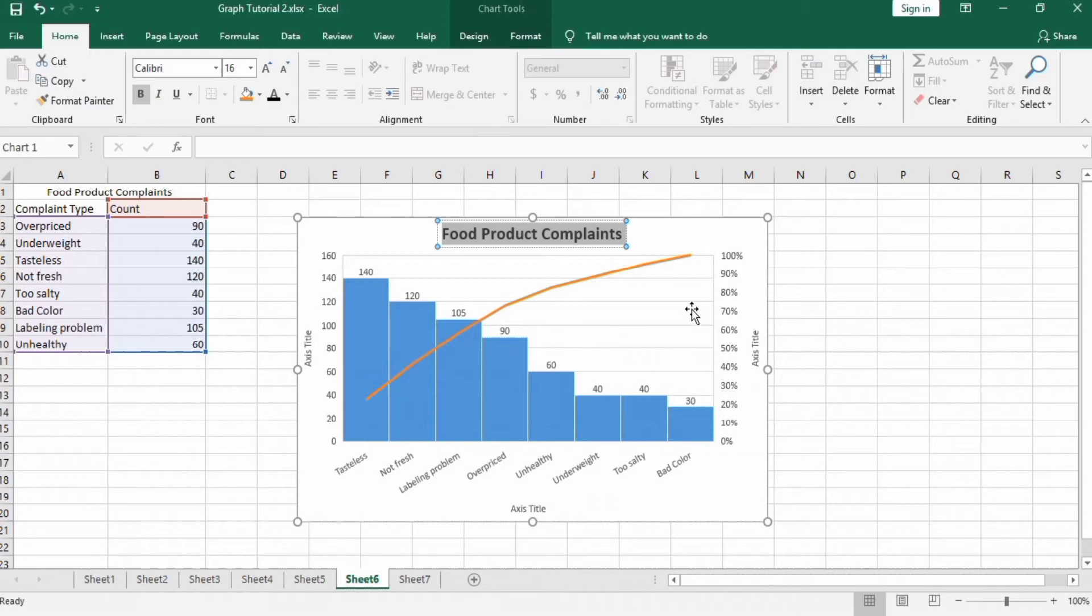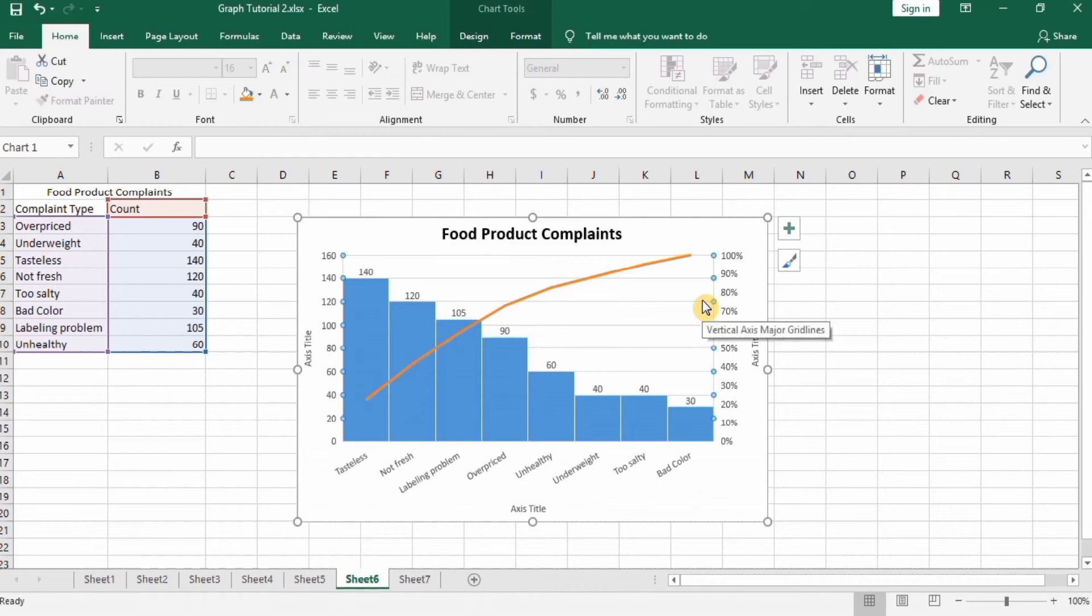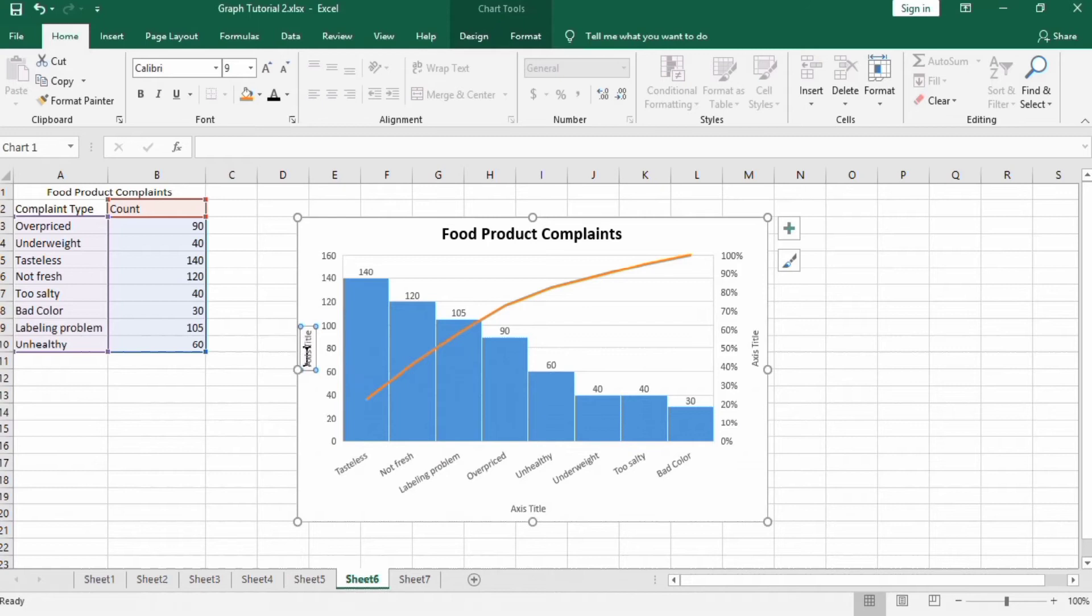If you want to keep these lines it's okay, you can also remove this by selecting and pressing backspace. So I will keep these lines. Select axis here, number of complaints.